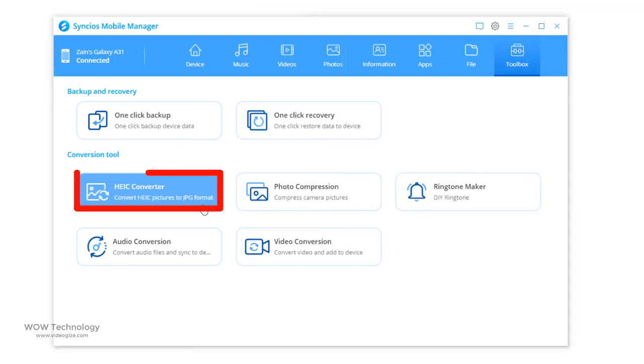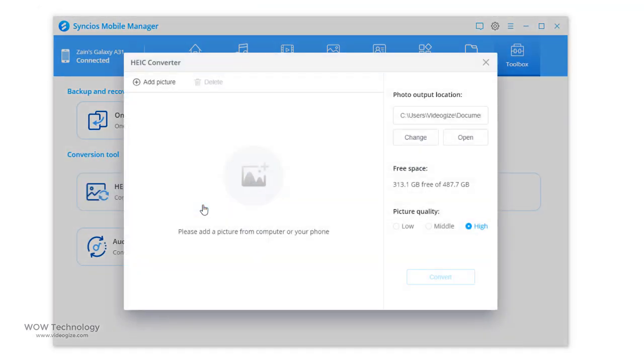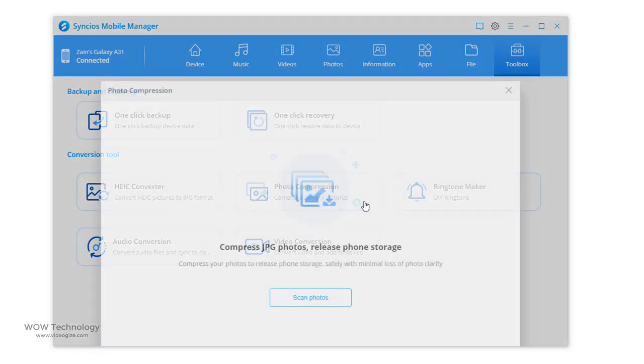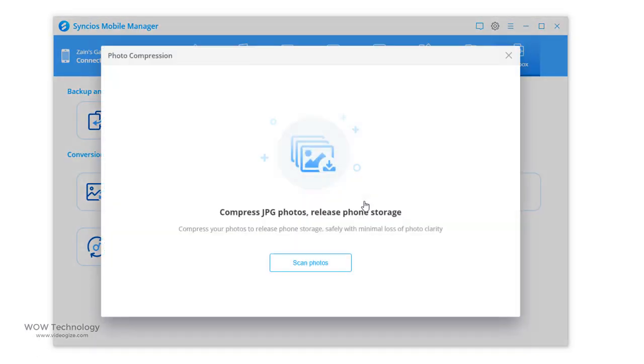You can convert HEIC photos from your device or PC easily with HEIC converter. You can compress photos single or in batch by using this photo compression tool. Just scan and compress.